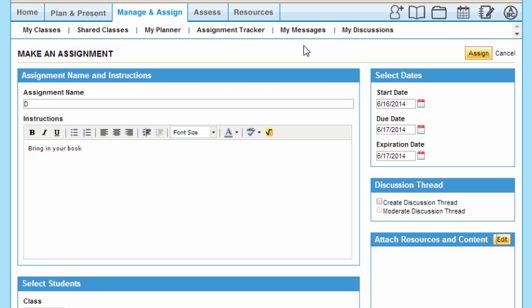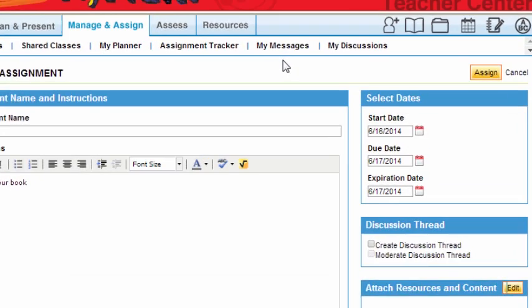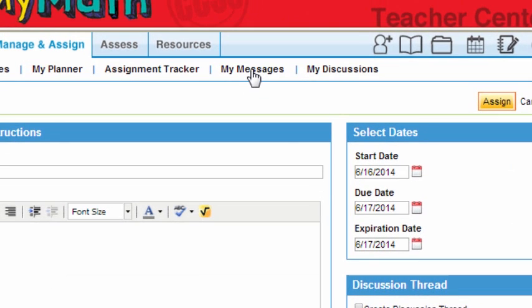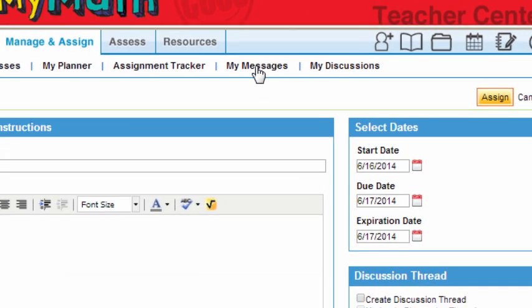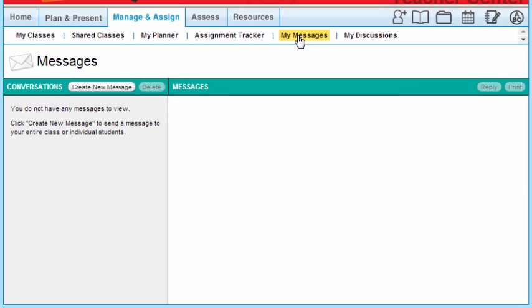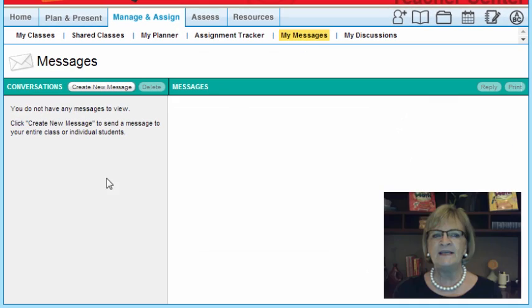Now, what's the benefit of this? This pushes out to all of my students—everyone will see that assignment. I'm going to click now on My Messages. This lets me not just communicate with students through assignments...